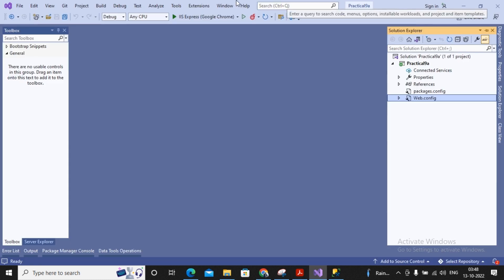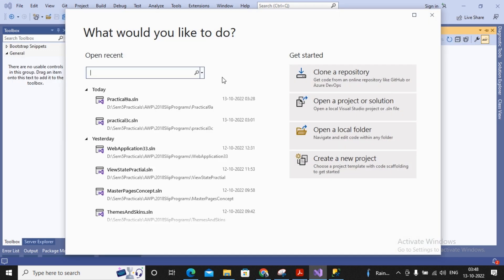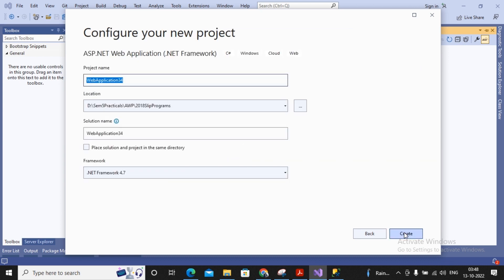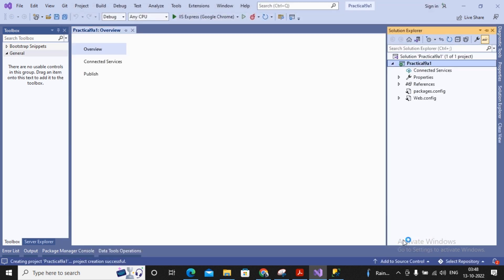Let us try to work with it. I had already created one project, but for your understanding I will create a new project — a new web application. So I'm creating a new ASP.NET web application (.NET Framework), clicking Next, and naming it Practical 9a. A new empty application has been created.